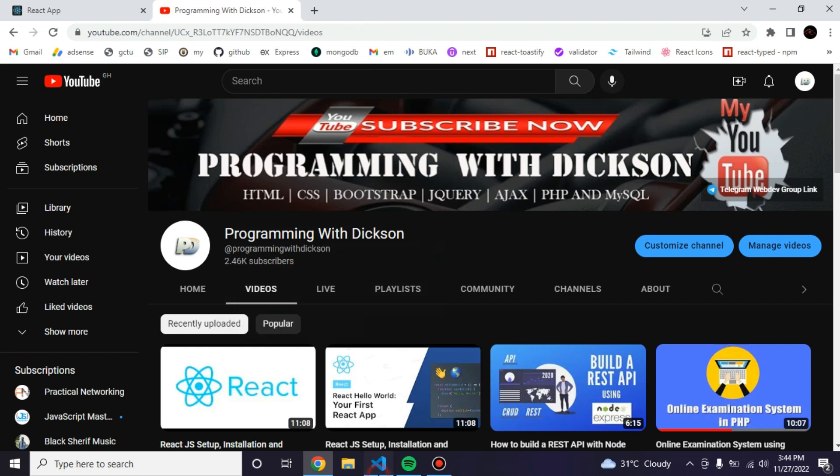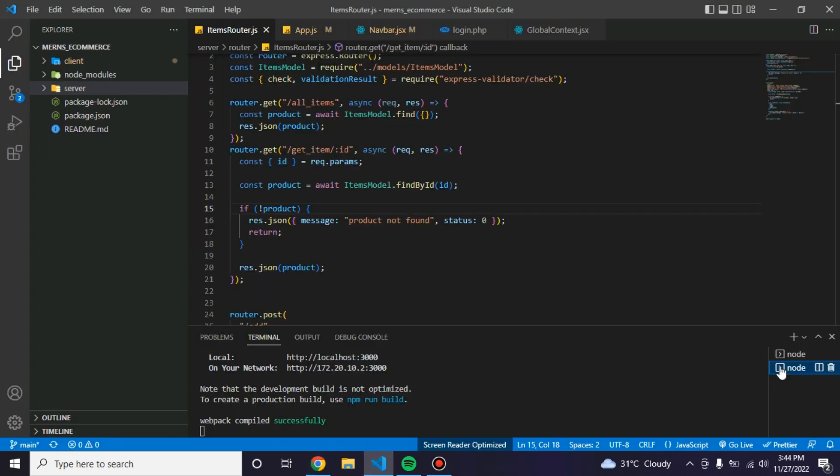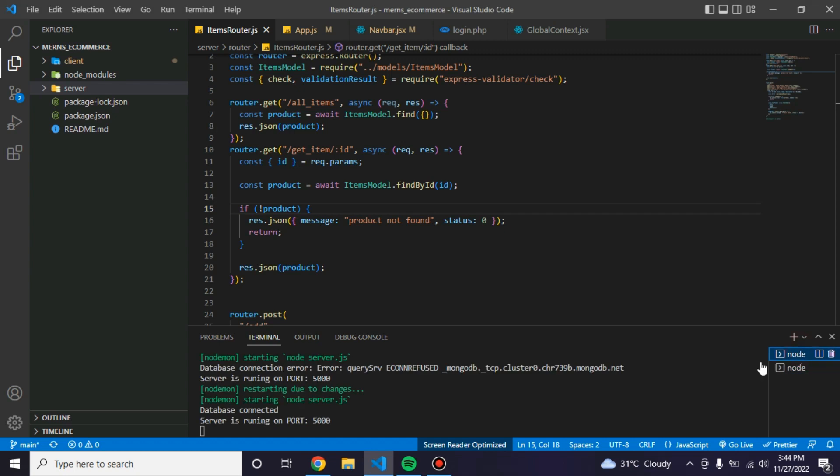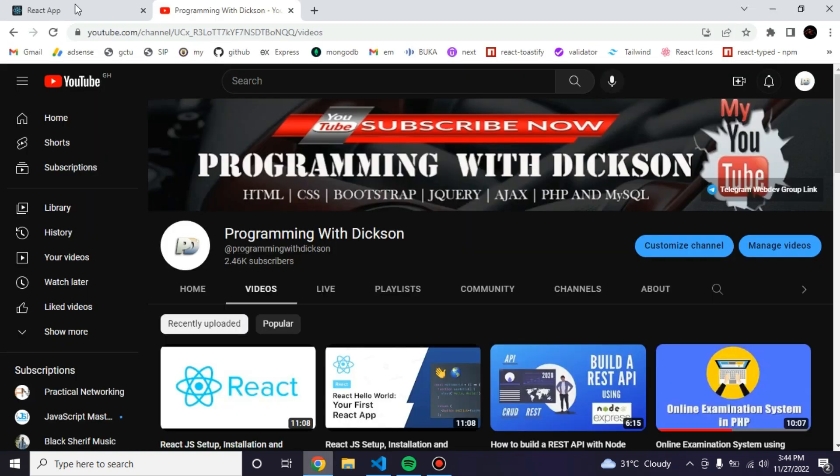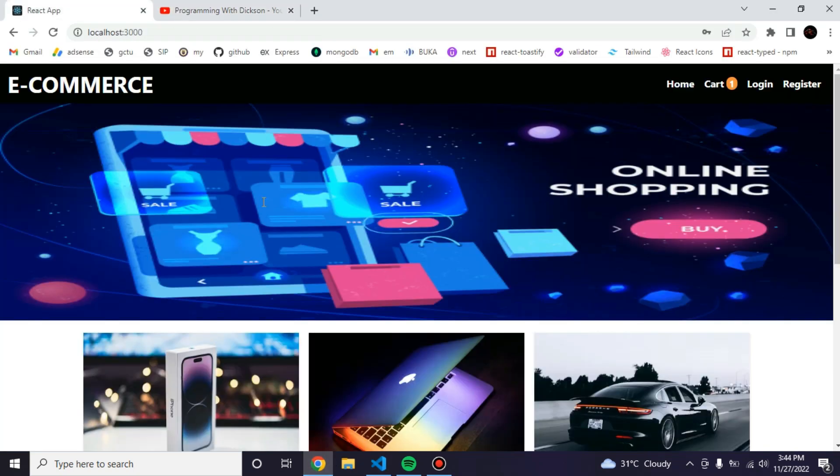I have everything set up, my server and the client. My DB is connecting, I'm running on port 5000. Let me show you the front.